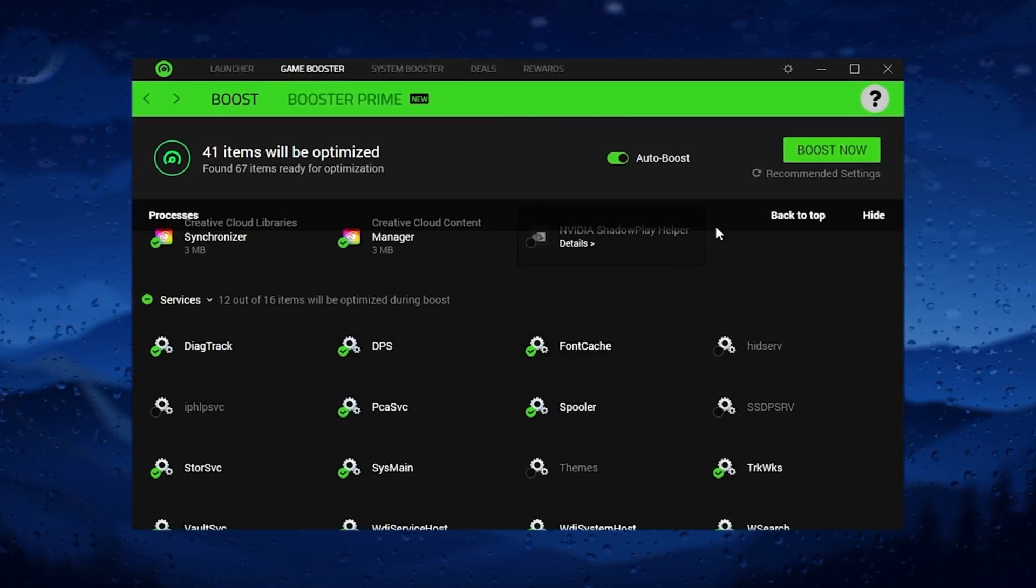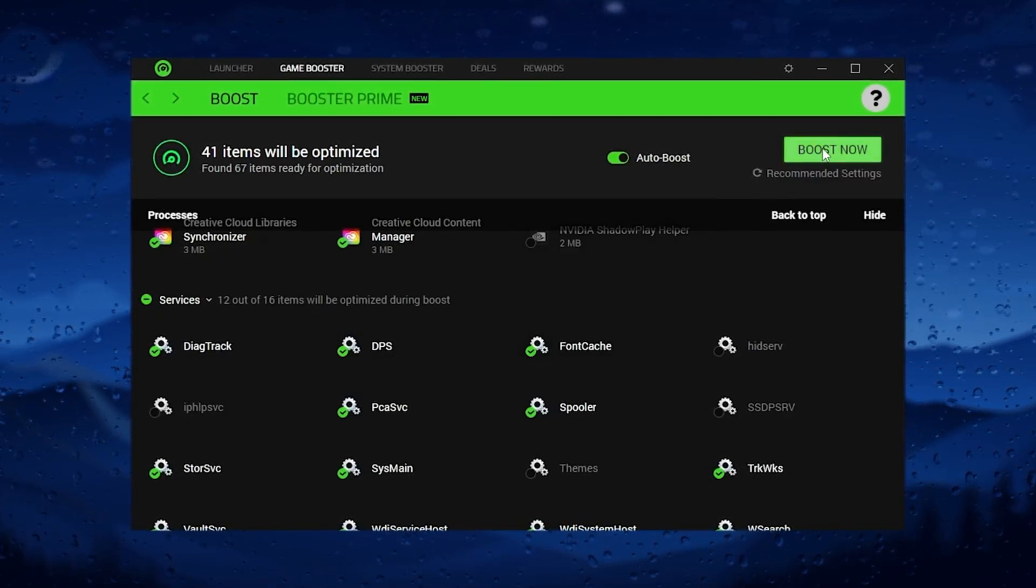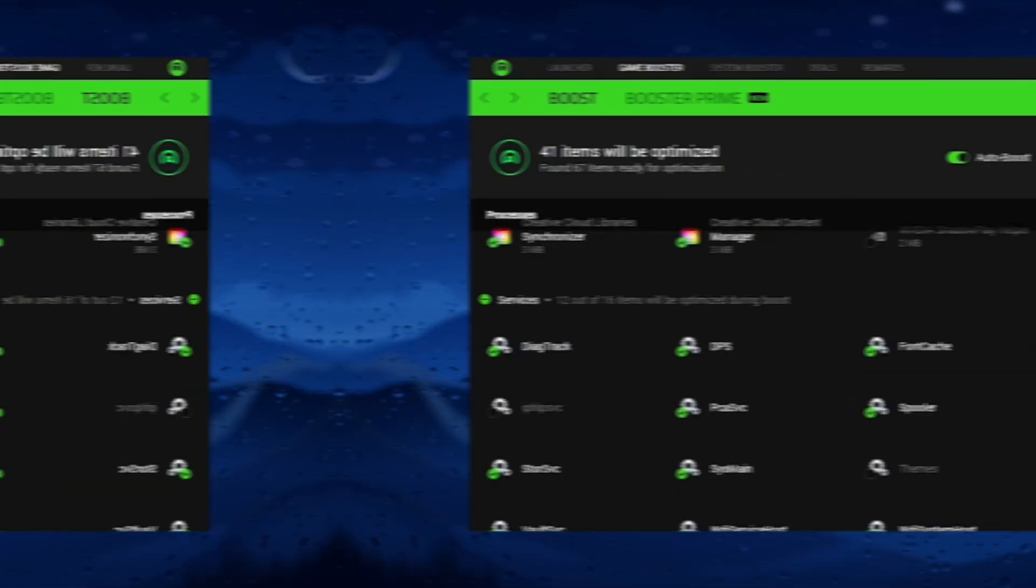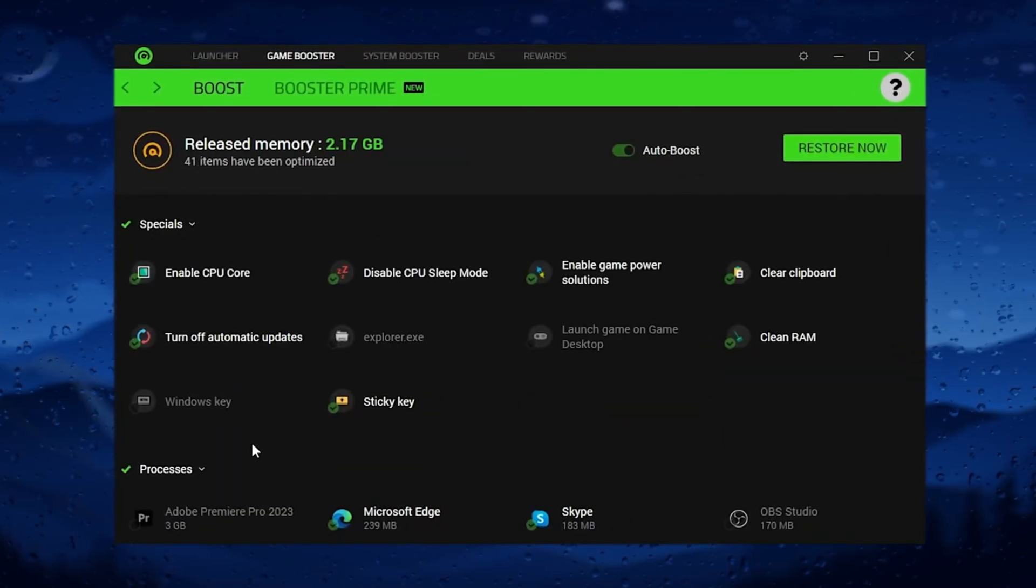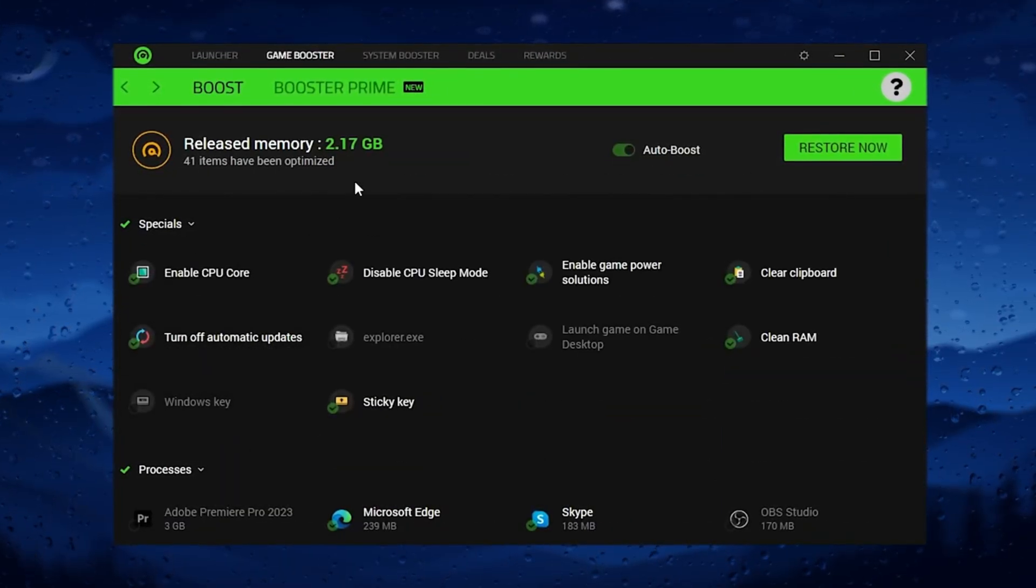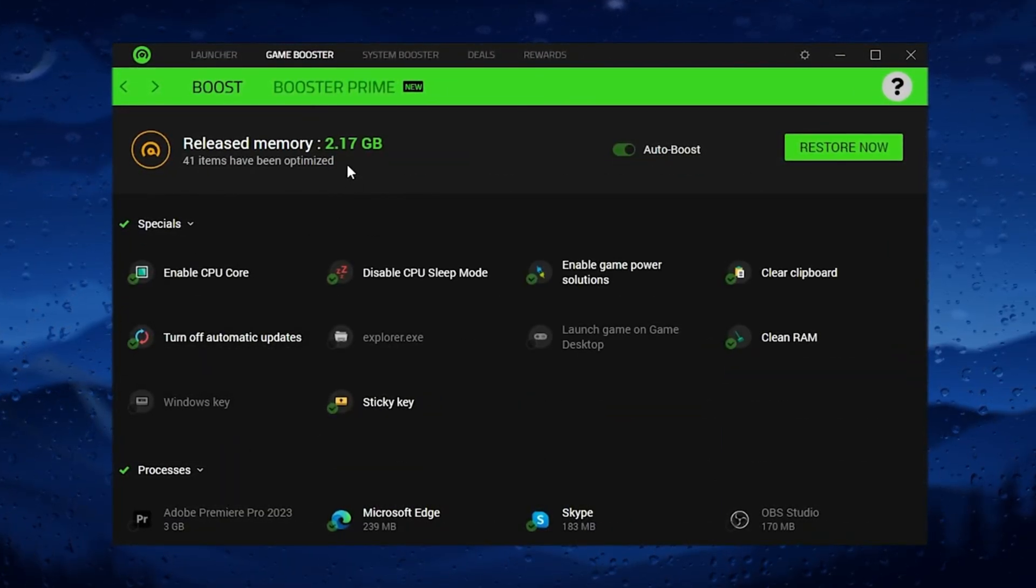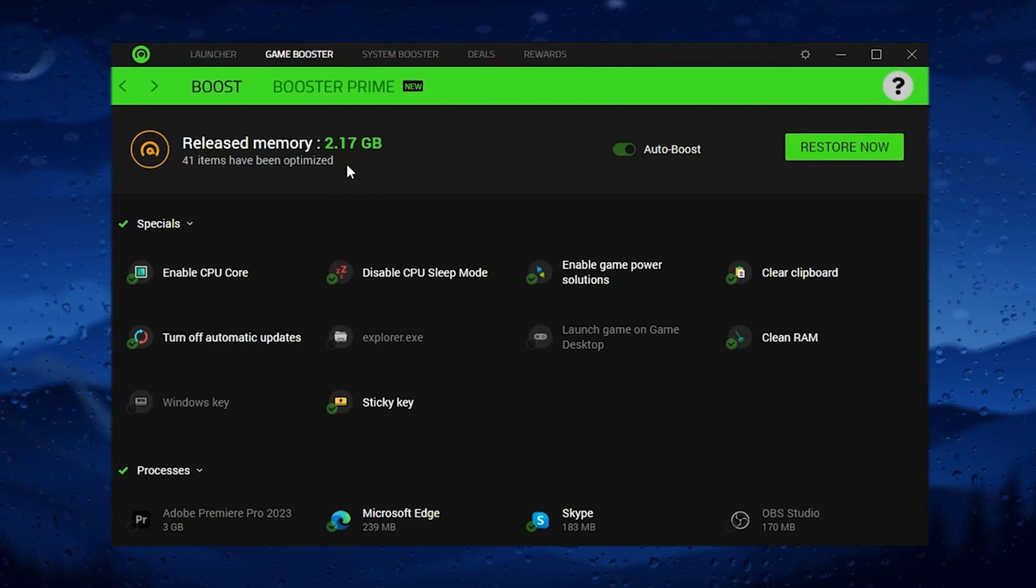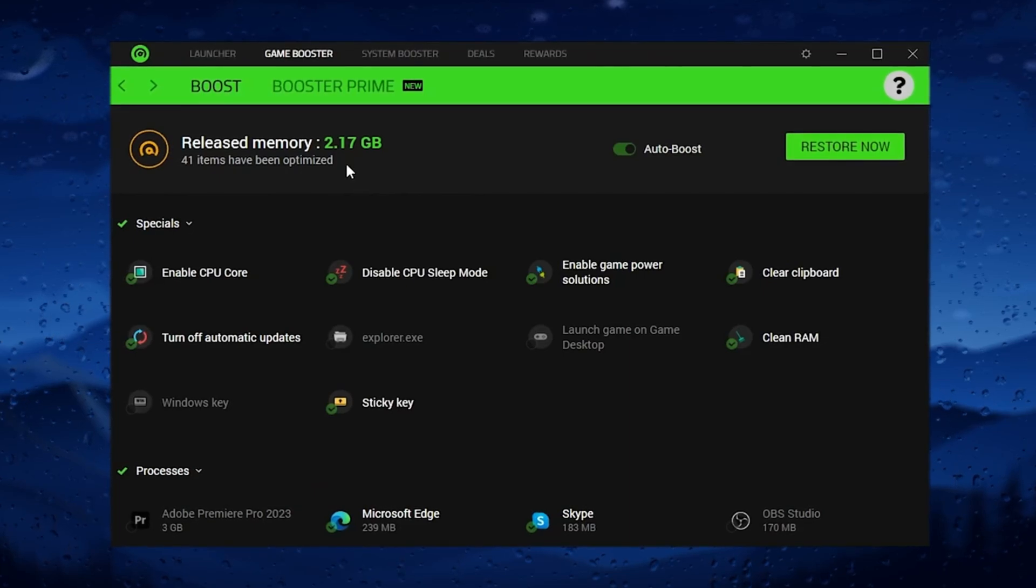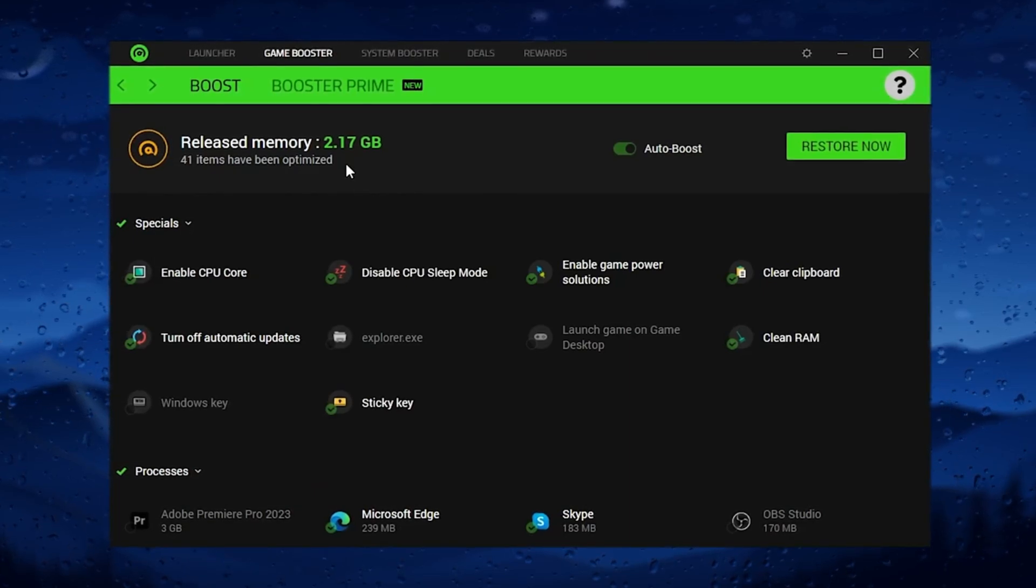After that, simply click on this boost now button. After boosting all of the settings, you can check out here around two gigabytes of memory is released from Windows.